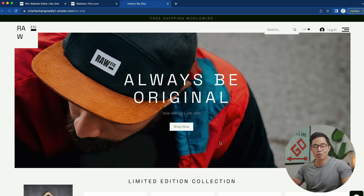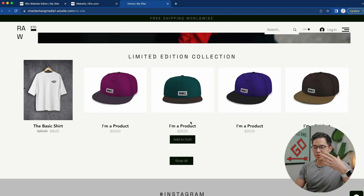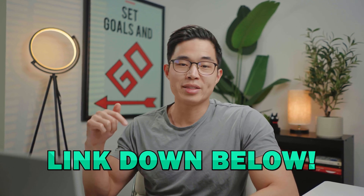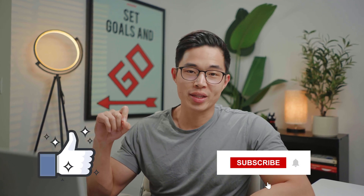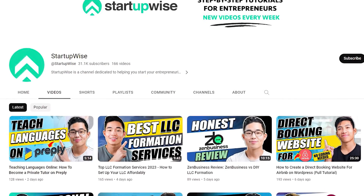That's basically how you create an online store using Wix. As you can see, you can create a really good looking website in under 30 minutes, and overall I'm a big fan of Wix for e-commerce. I hope you found this video helpful — feel free to watch it again and follow along as you build your website. The link to Wix is down below; using that link helps support the channel at no extra cost to you. If you got value from this video, hit the like button and subscribe for more free guides and tutorials to help you start your business.